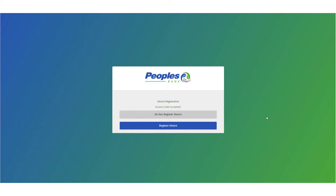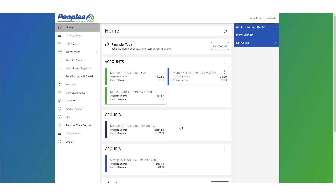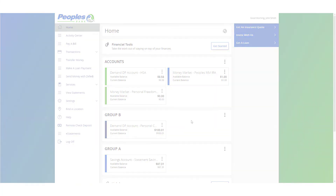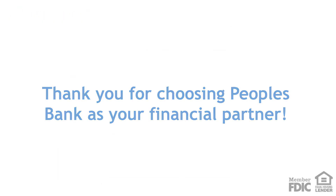If you are at a private computer that you will use regularly to access digital banking, register your browser for future access. For security purposes, if you are at a public computer, select Do Not Register Device, and this computer will not be registered. Select the appropriate registration option.